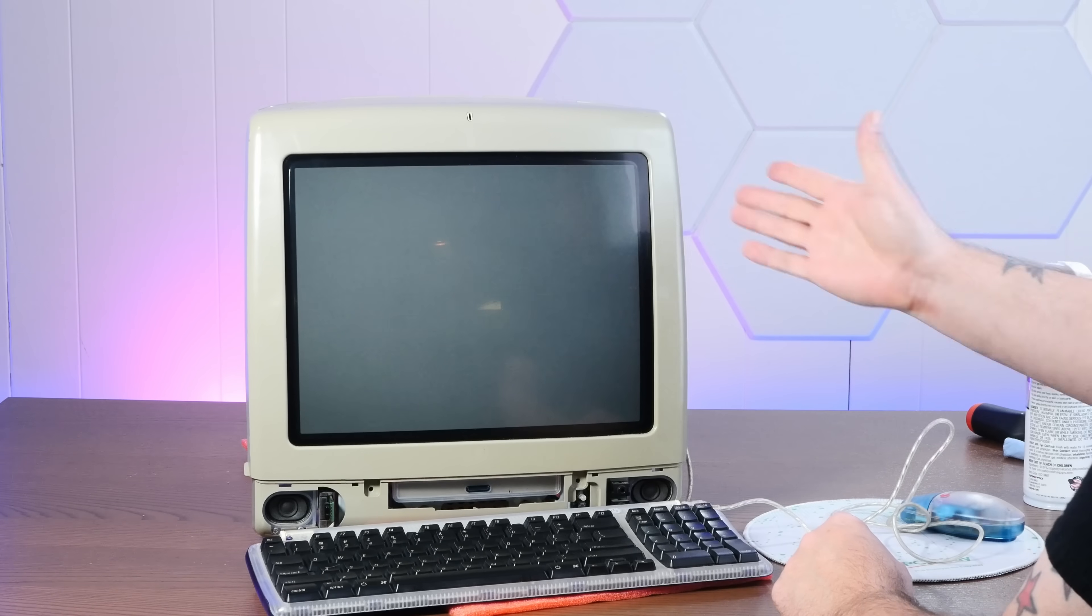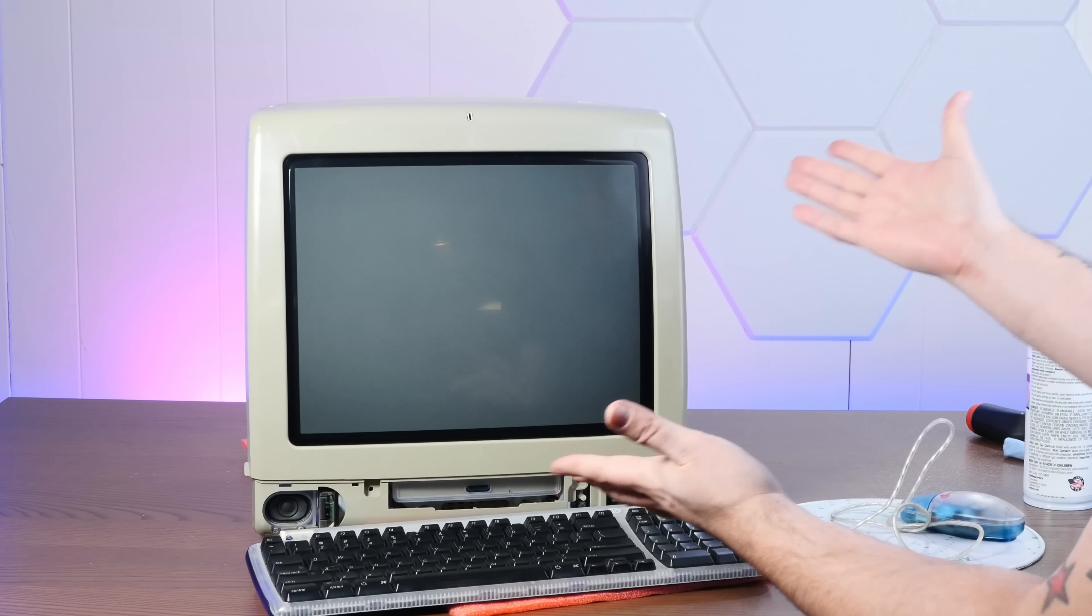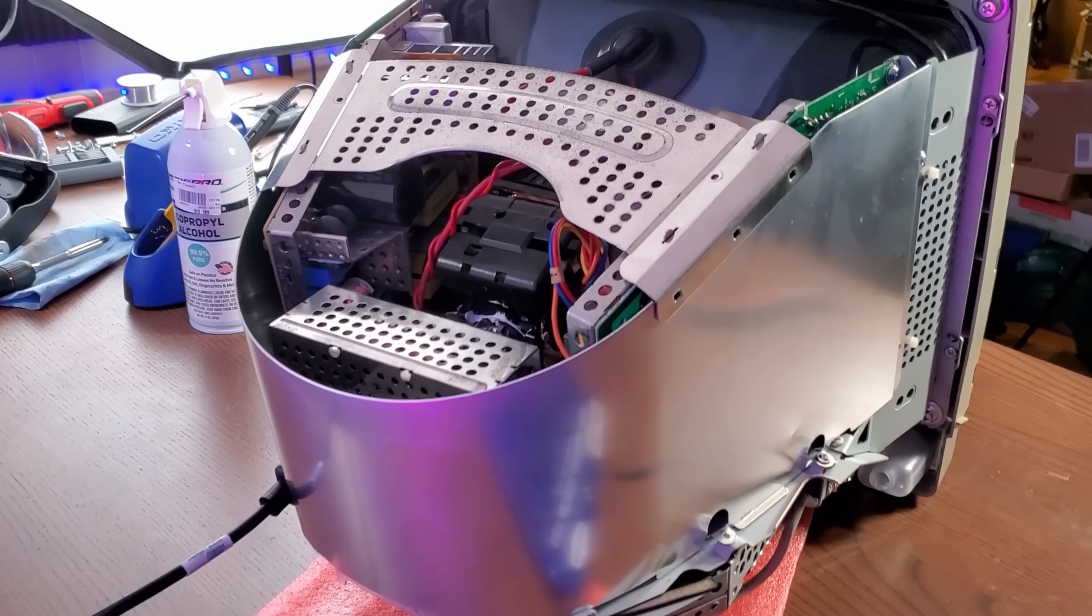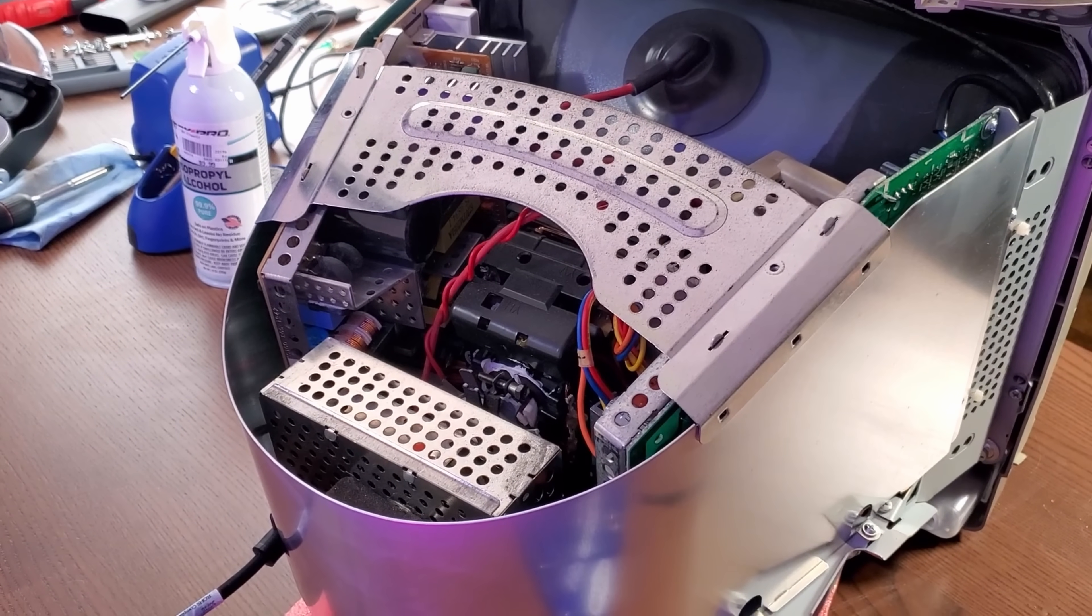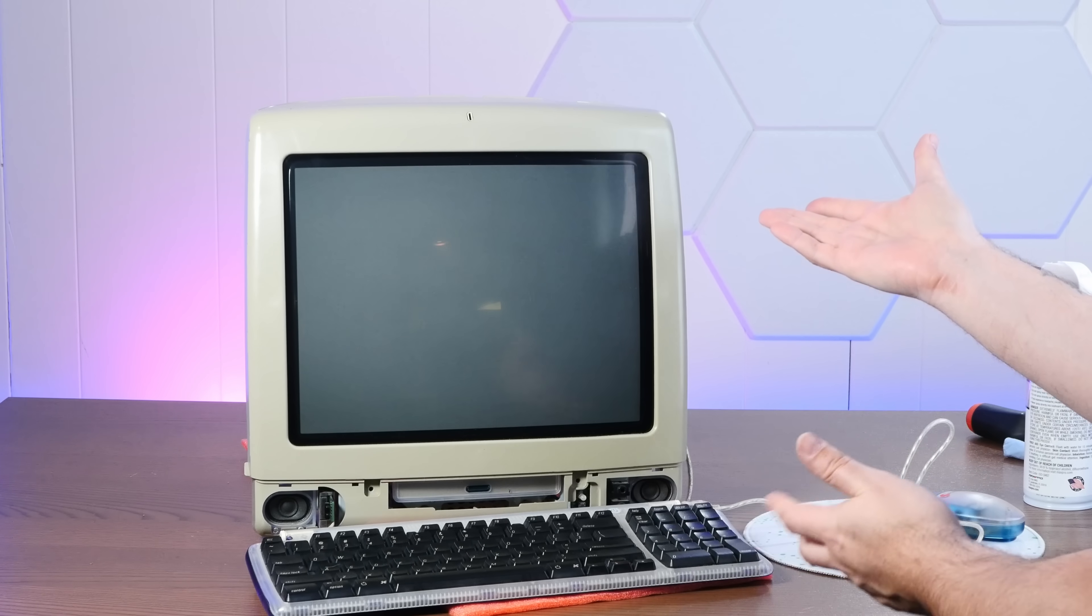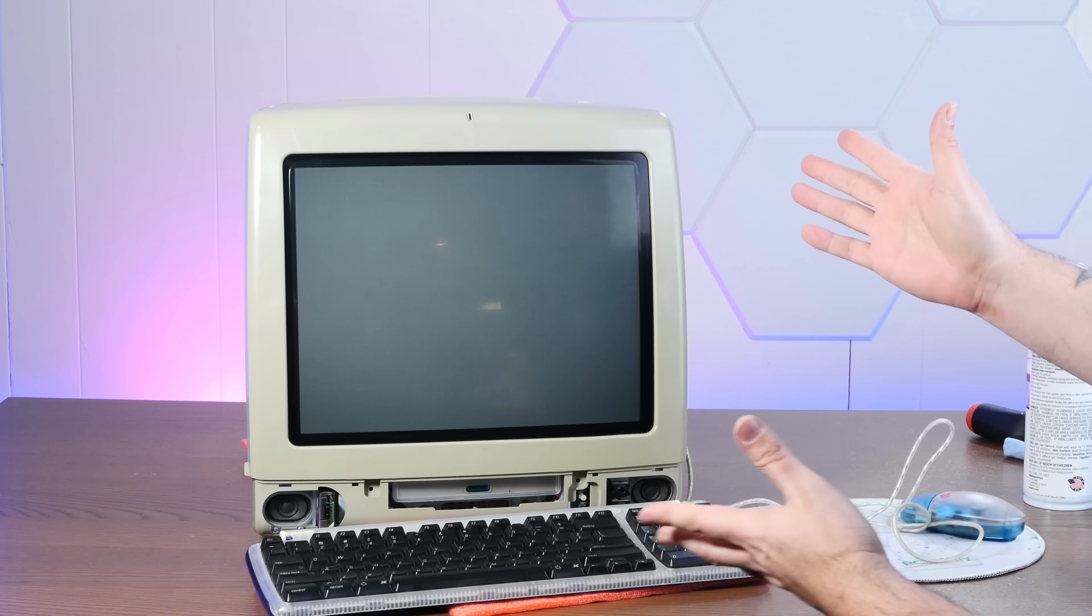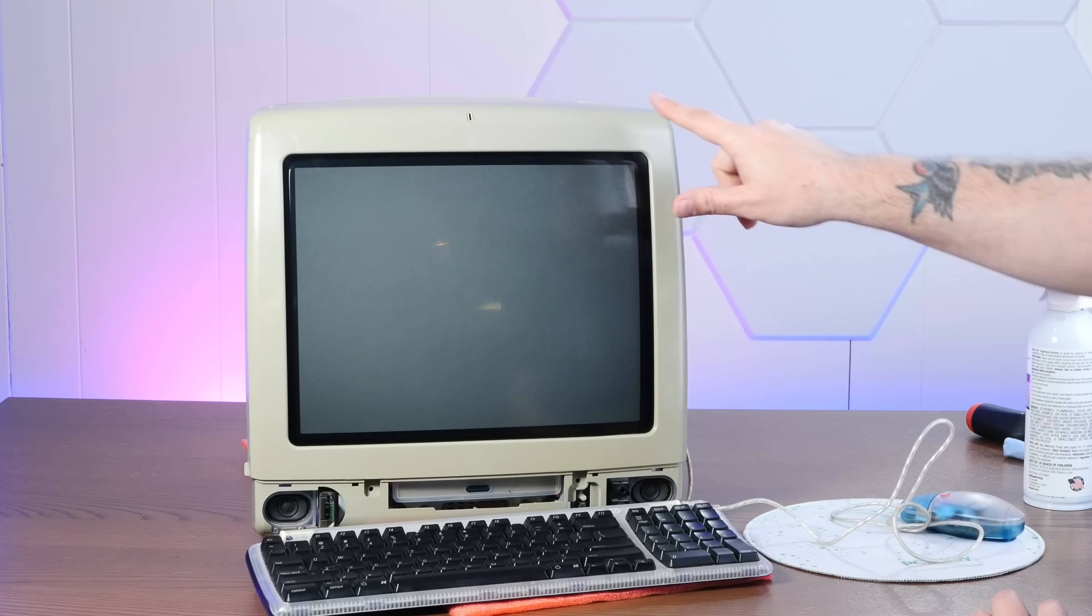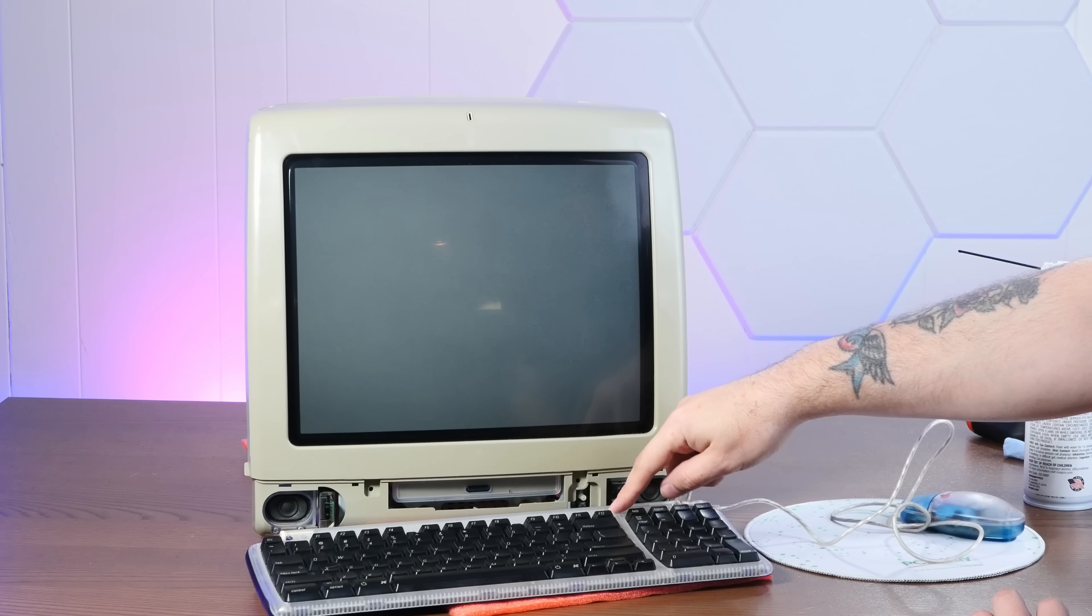So let me preface this by saying it is dangerous to power this thing on with the covers removed like this. Although I did put the metal shielding back on. But we want to see if, well, if I put it back together correctly and if the screen flickers anymore. And I want to watch the back for any electrical arcing. So let's find out.